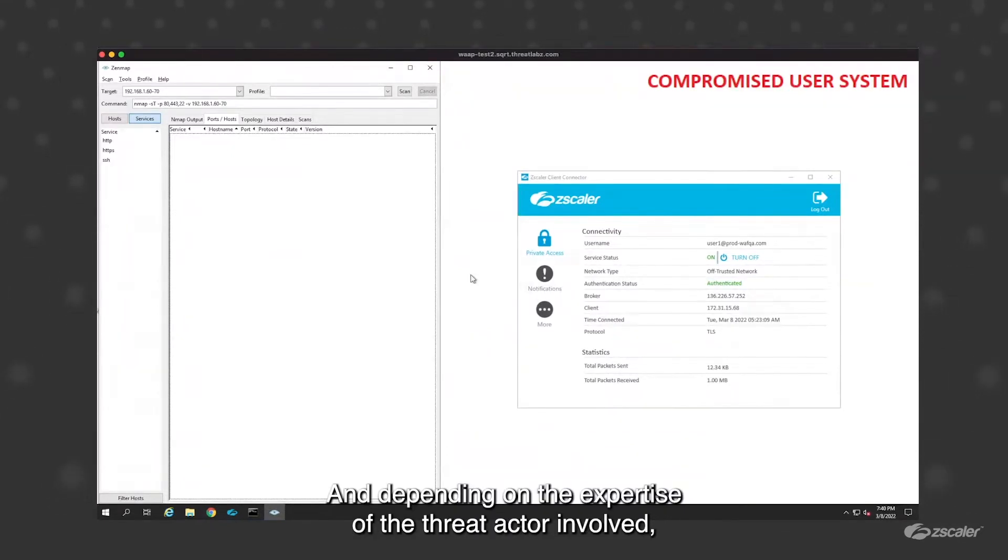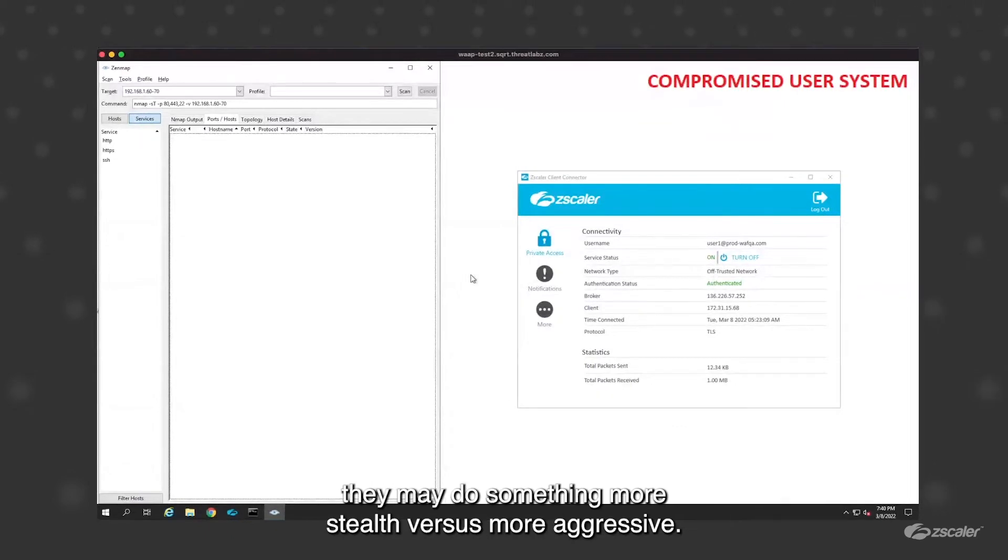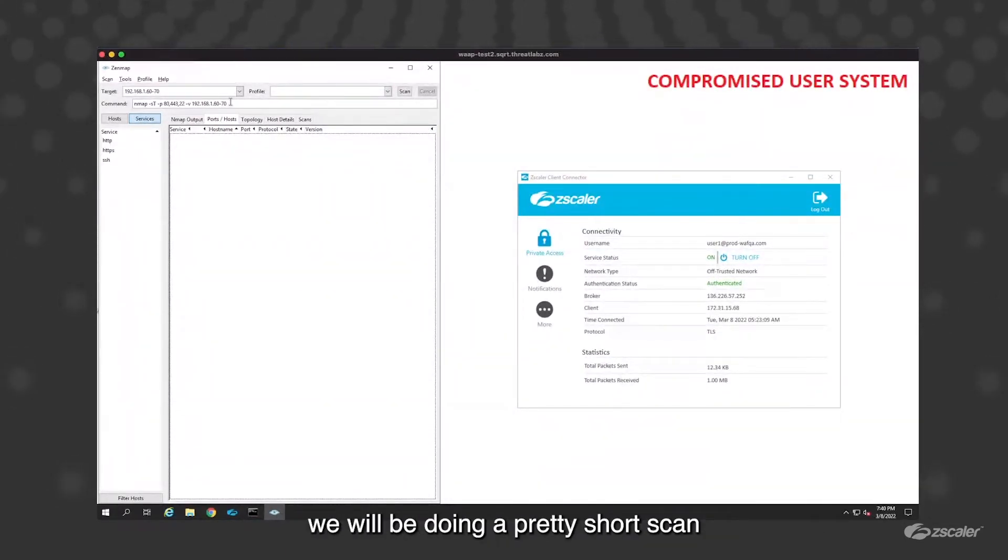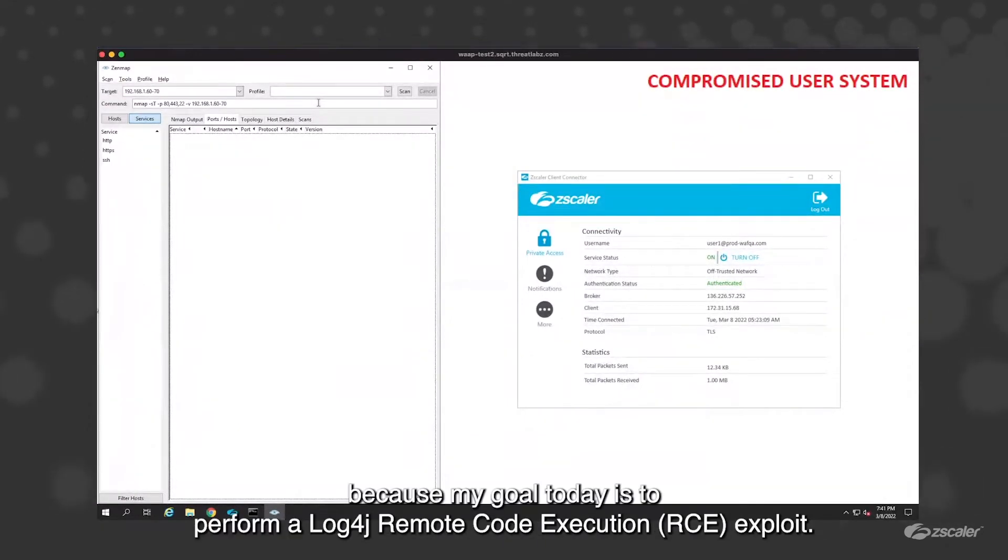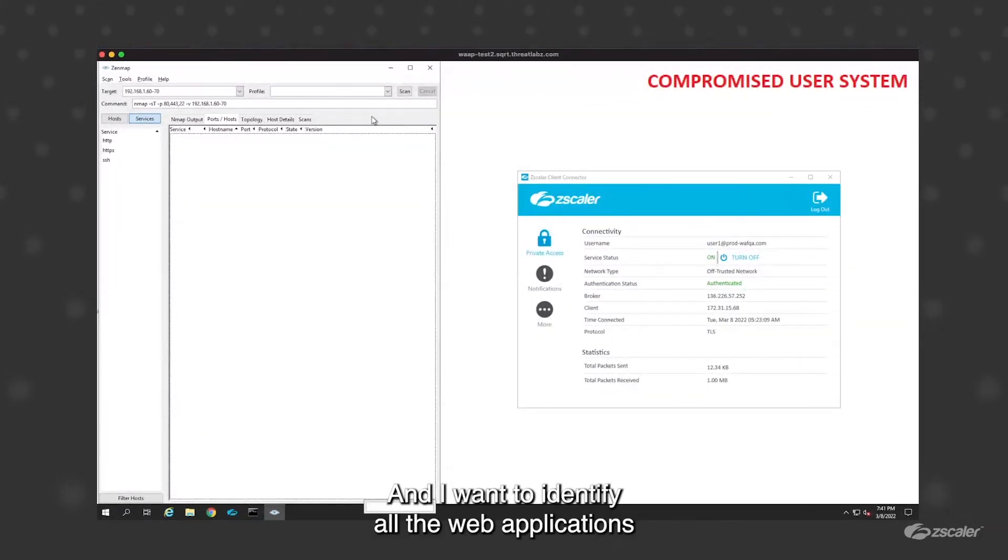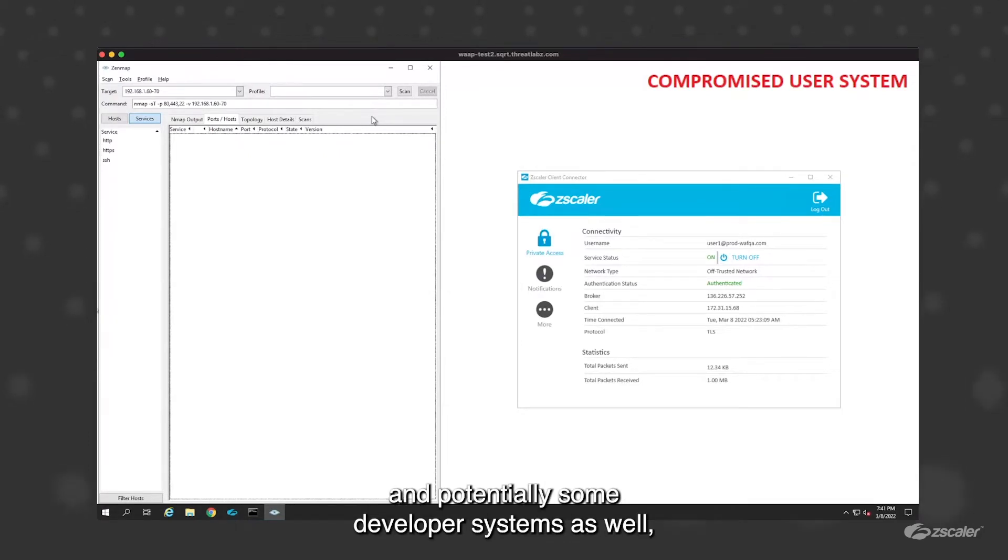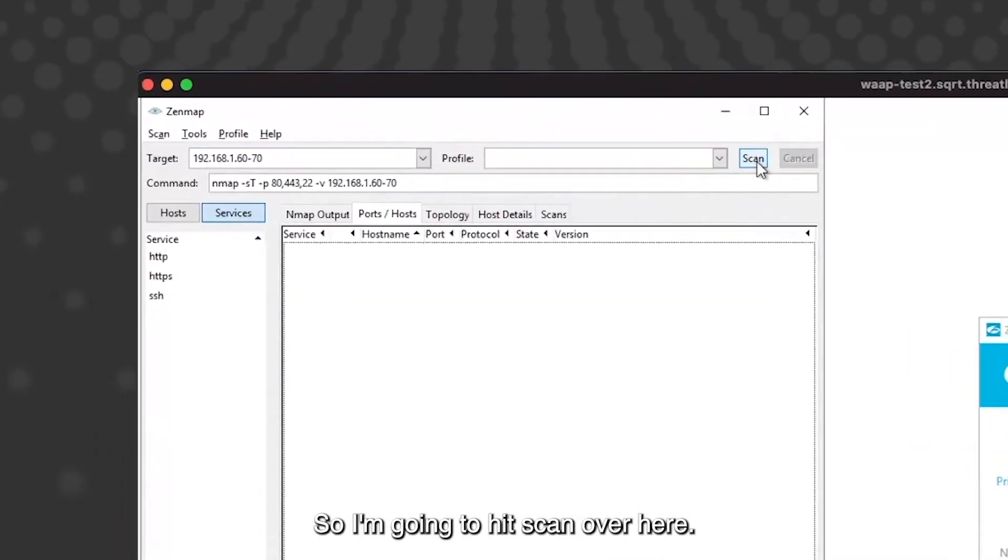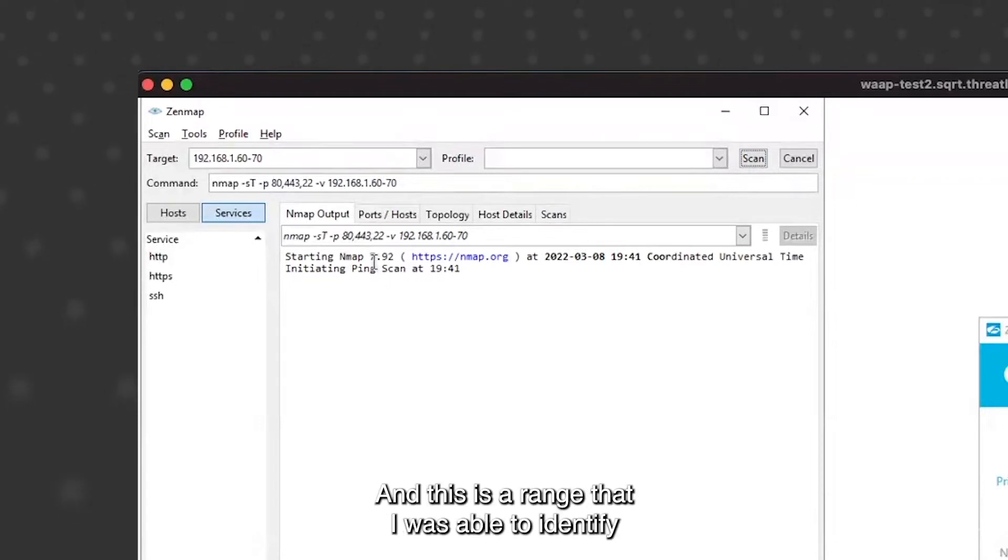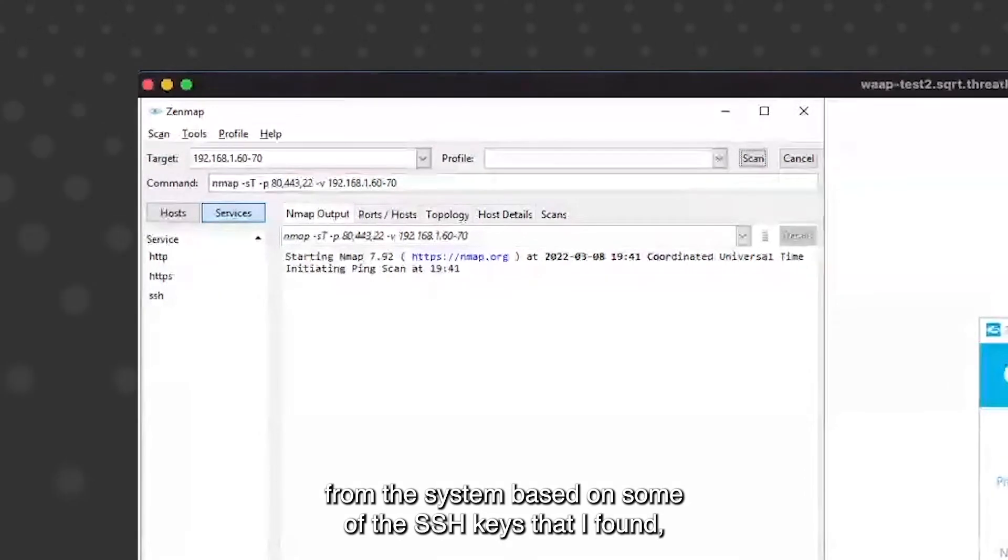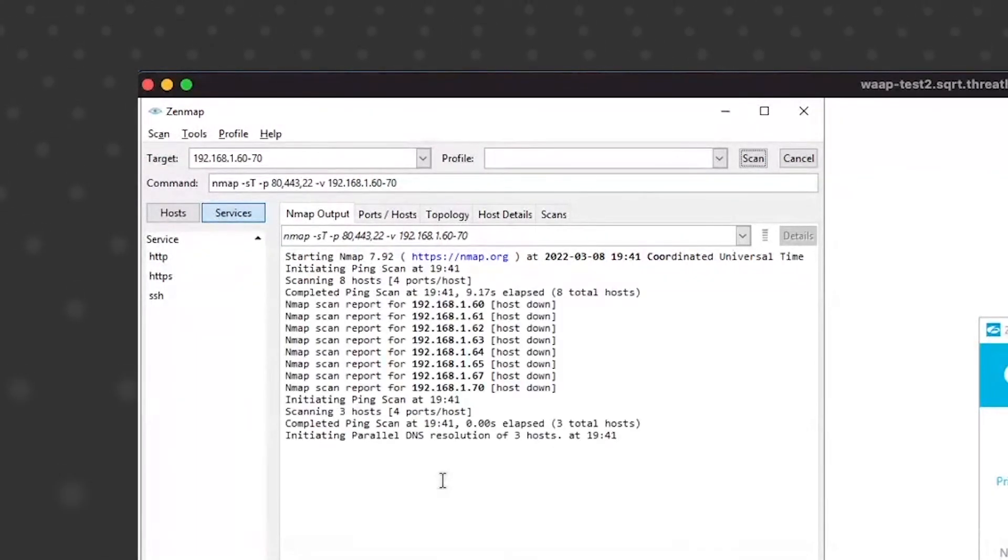Depending on the expertise of the threat actor involved, they may do something more stealth versus more aggressive. In this case, for the purpose of the demo, we will be doing a pretty short scan for very specific ports because my goal today is to perform a Log4j RCE exploit. I want to identify all the web applications and potentially some developer systems as well that I'm able to reach through this compromised asset. So I'm going to hit scan here. I'm just using a simple nmap scan. This is the range that I was able to identify from the system based on some of the SSH keys that I found.